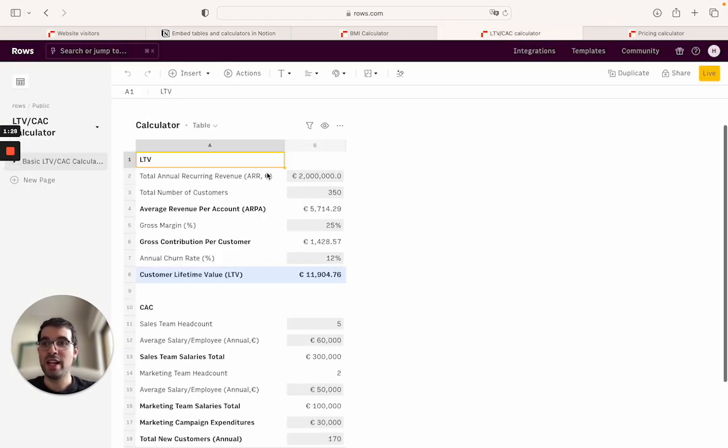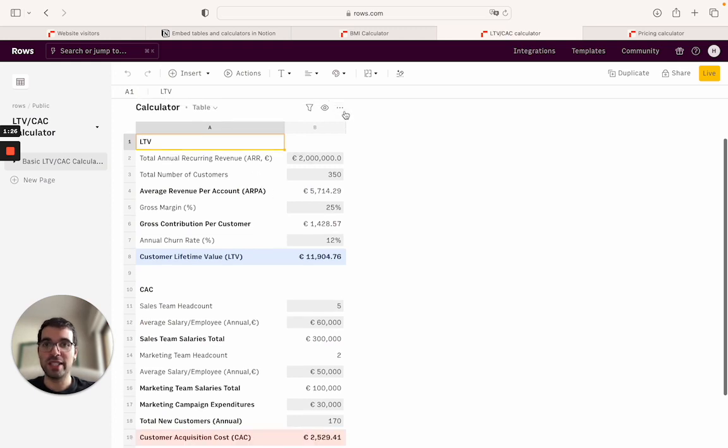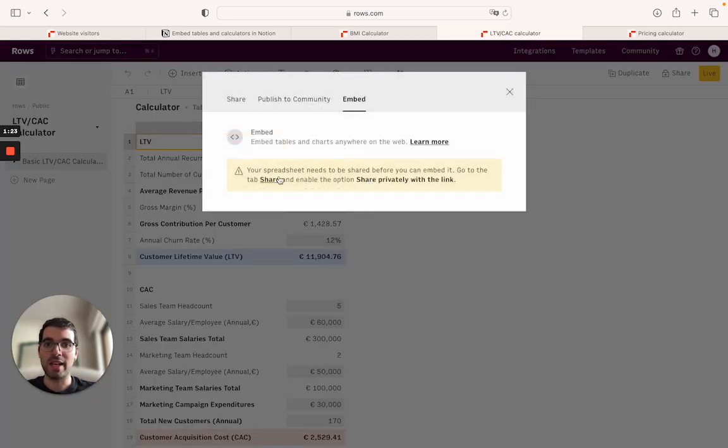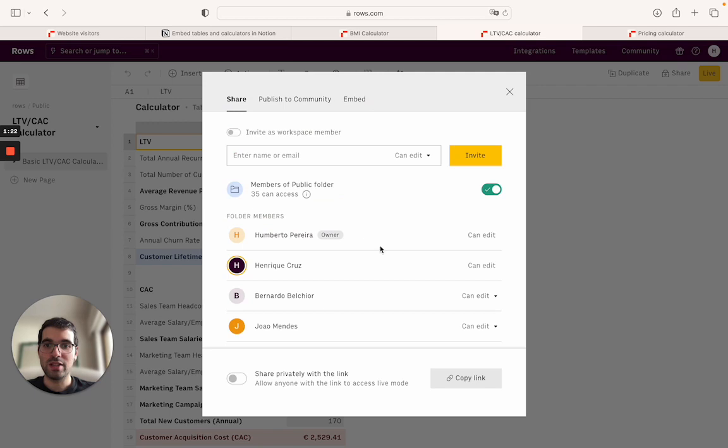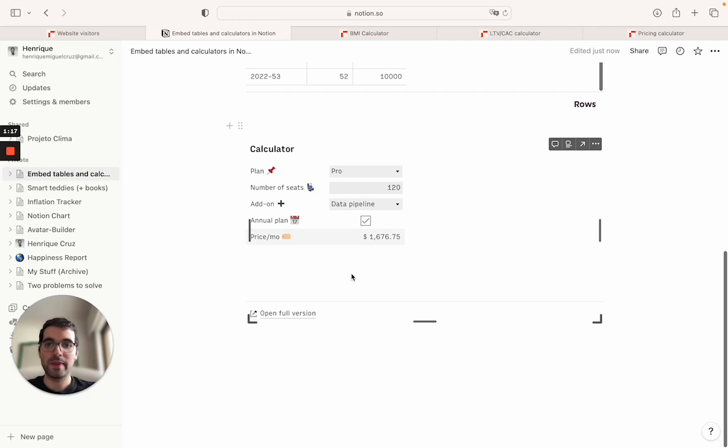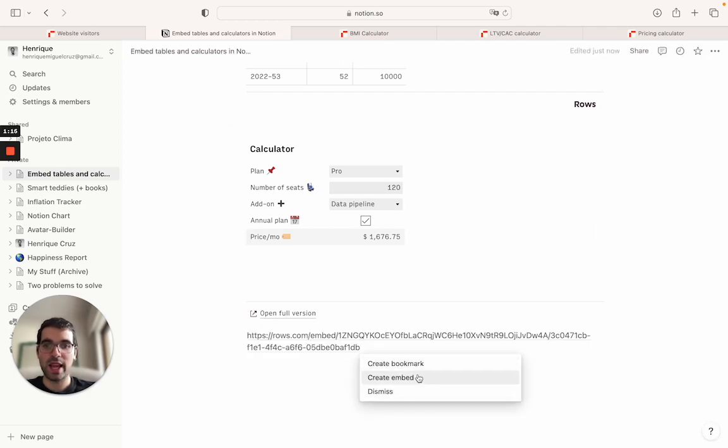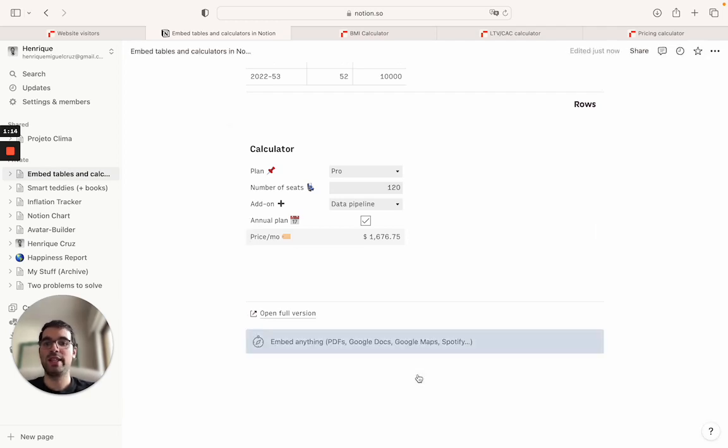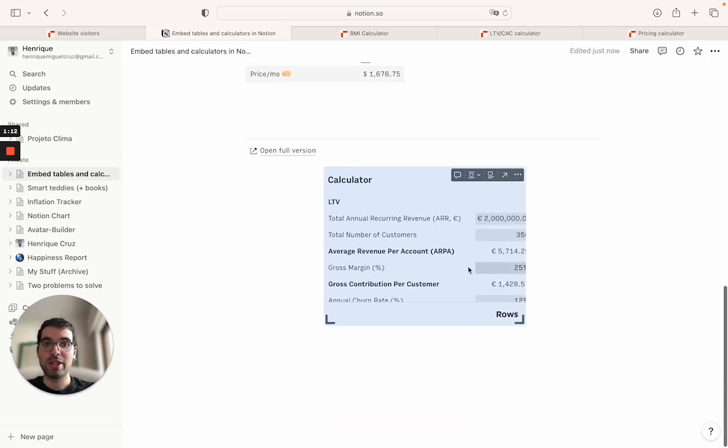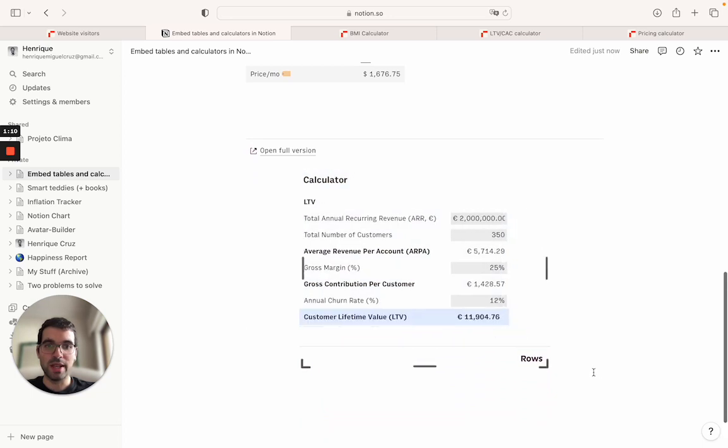I have an example here of an LTV to CAC calculator. I'll come here, embed it again, toggle on the sharing, embed, copy the link, and then let's go ahead and do this again, creating the embed.